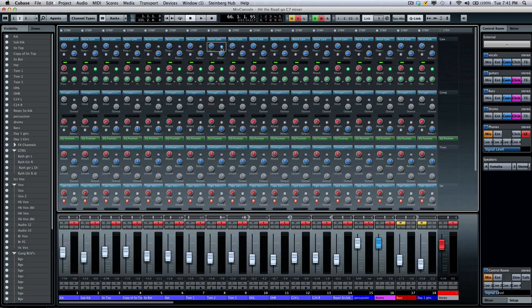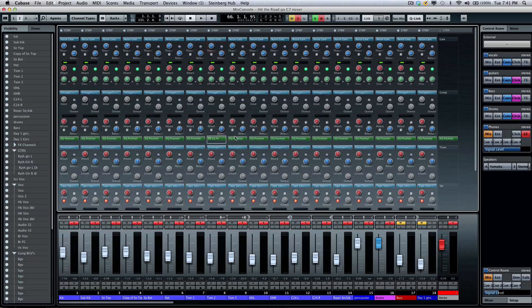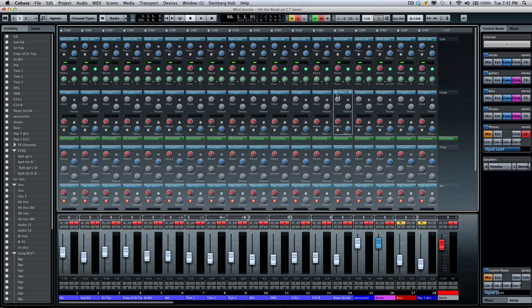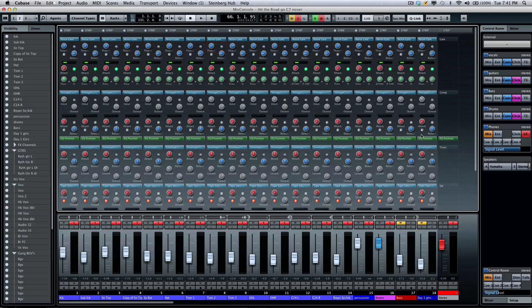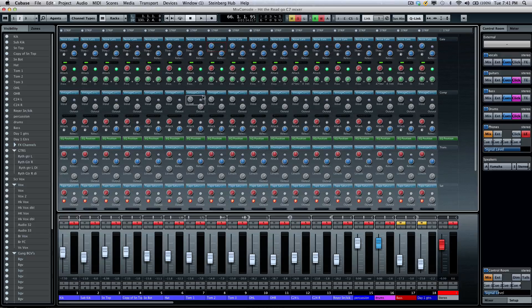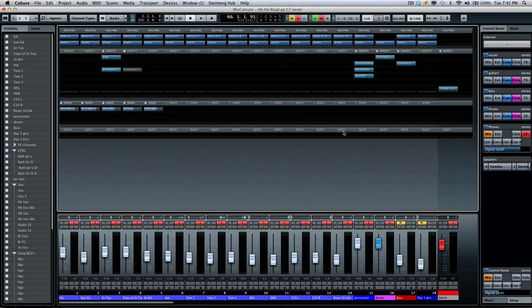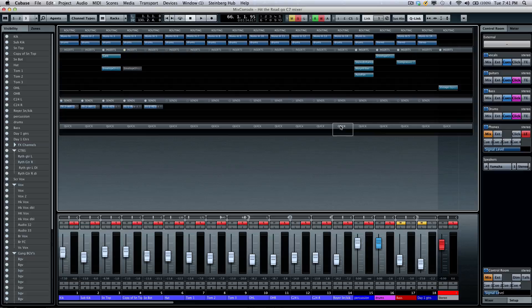So incredibly flexible, and again think of how many plugin interfaces you would need to have open to see this level of control. It's all directly there inside of the Steinberg Mix Console.